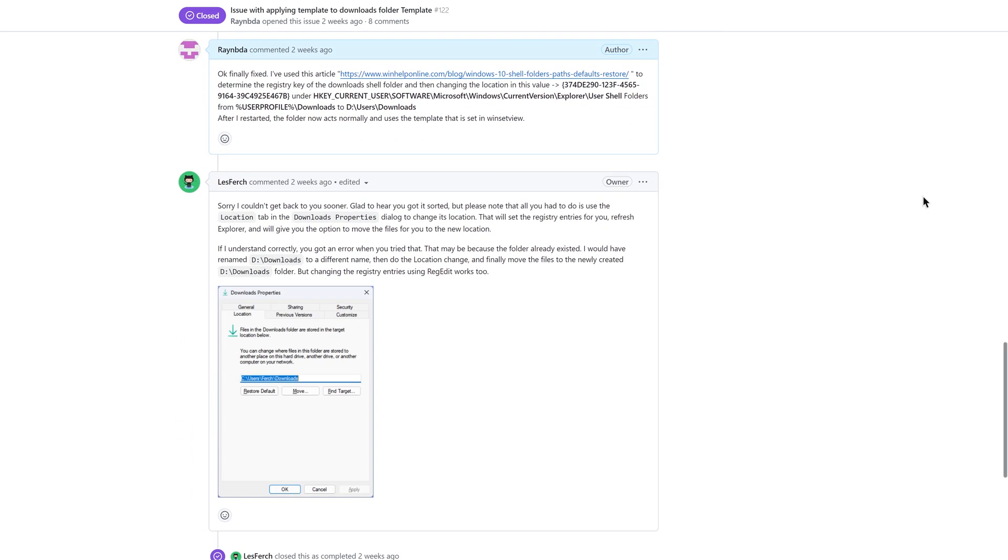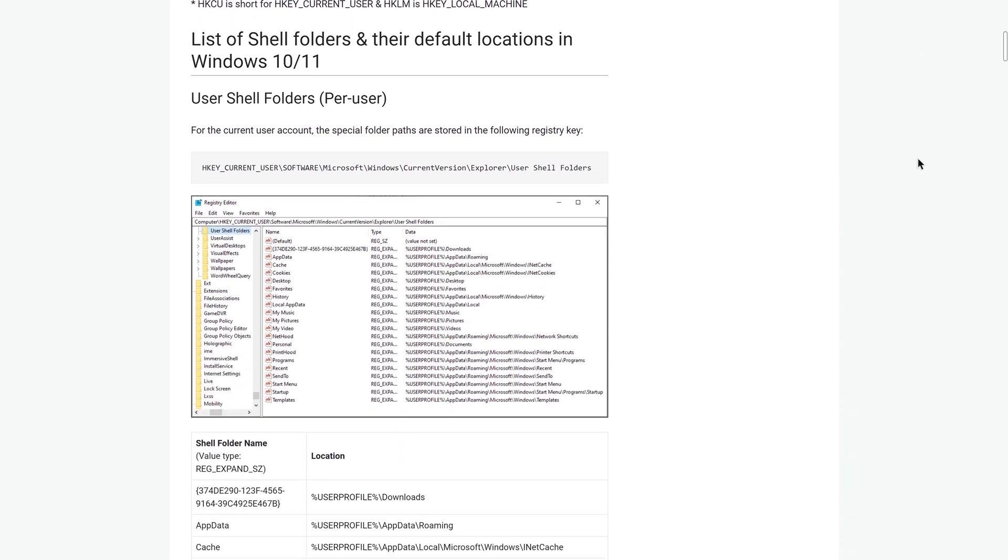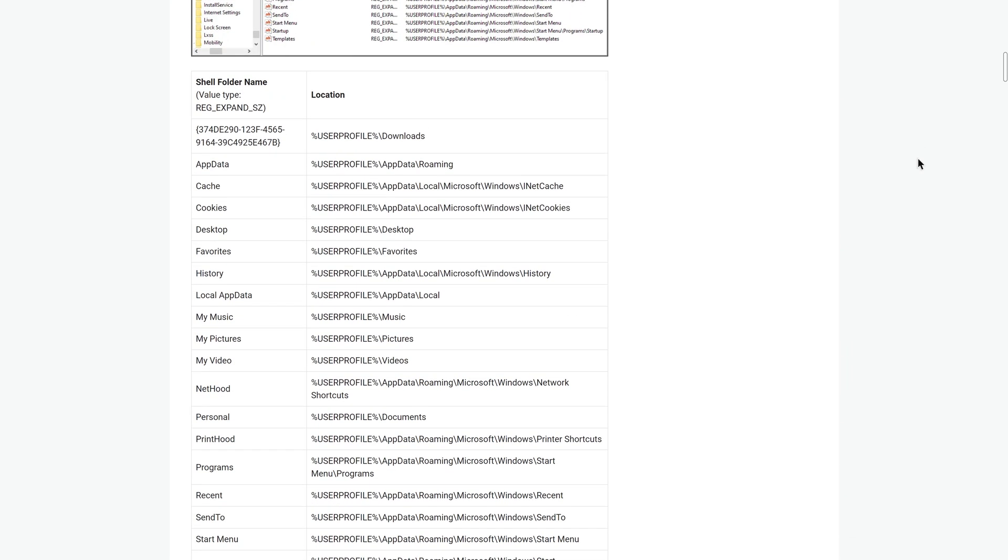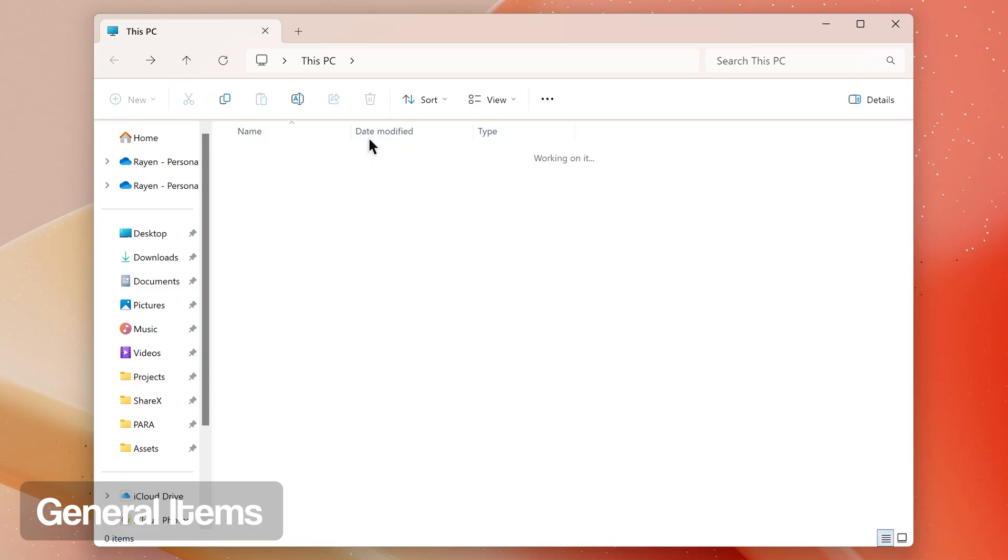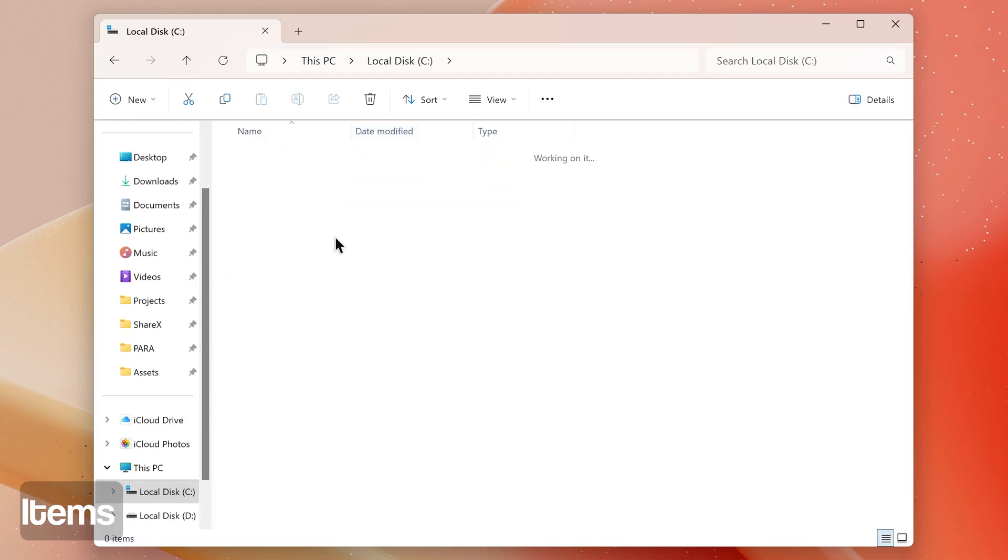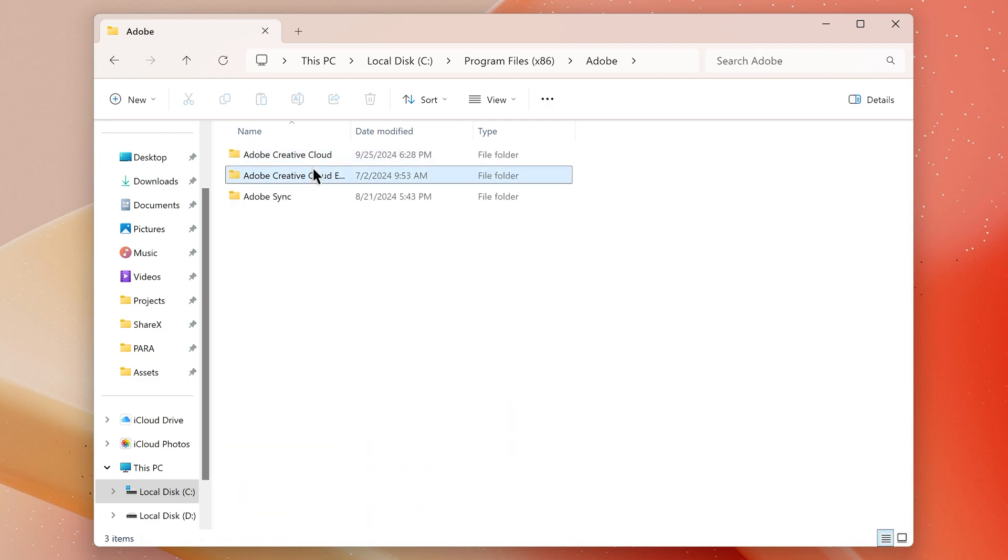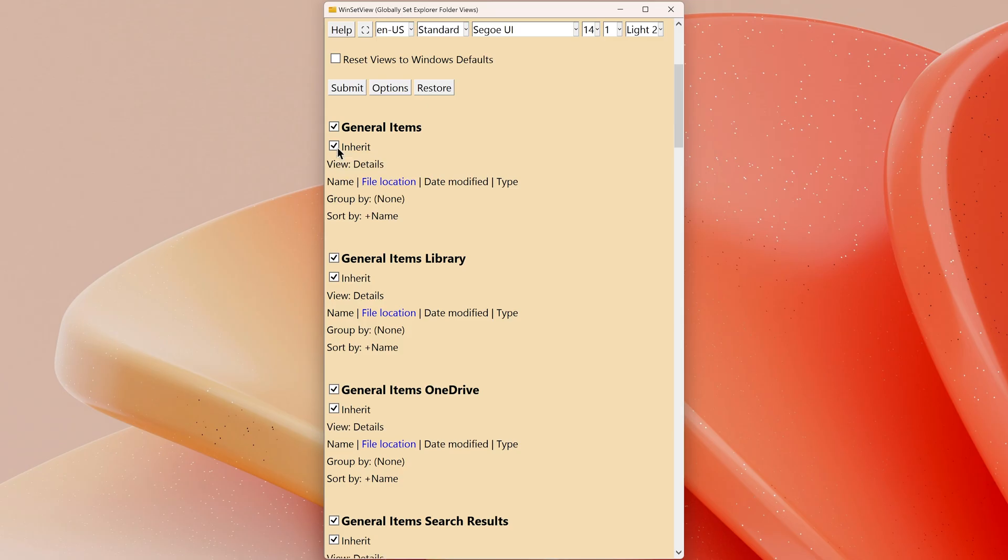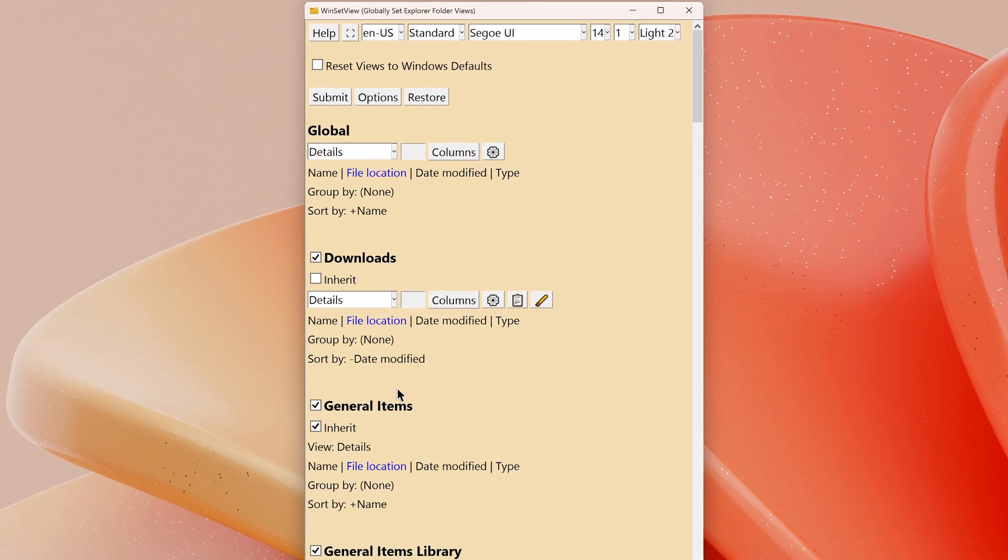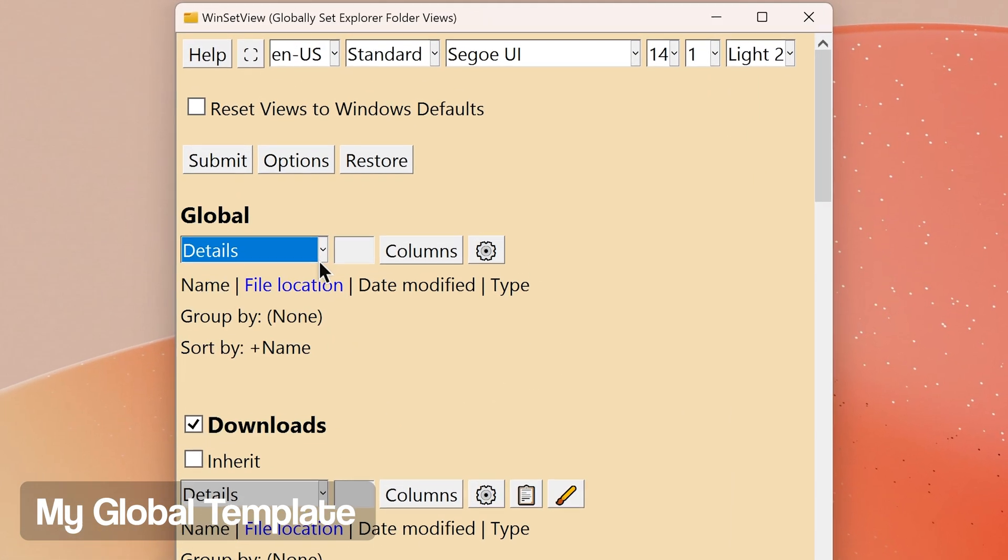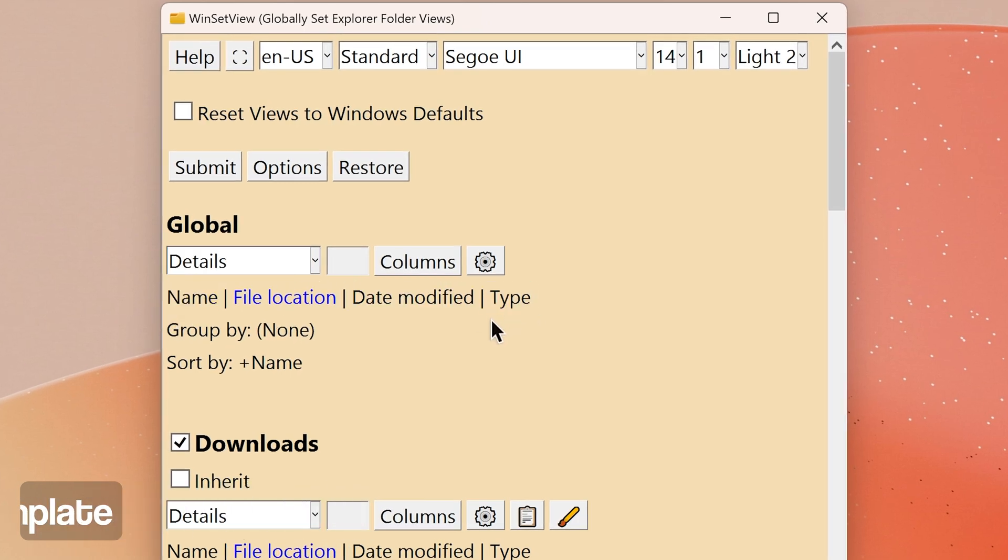General Items: this is the folder type that applies to most folders on your computer's storage device. It's also known as the generic folder type. You will probably want to leave Inherit checked for this folder type to have it use your global settings, which is what I do. My global template is set to details view with name, date modified, and type properties as columns and is sorted by name ascending.